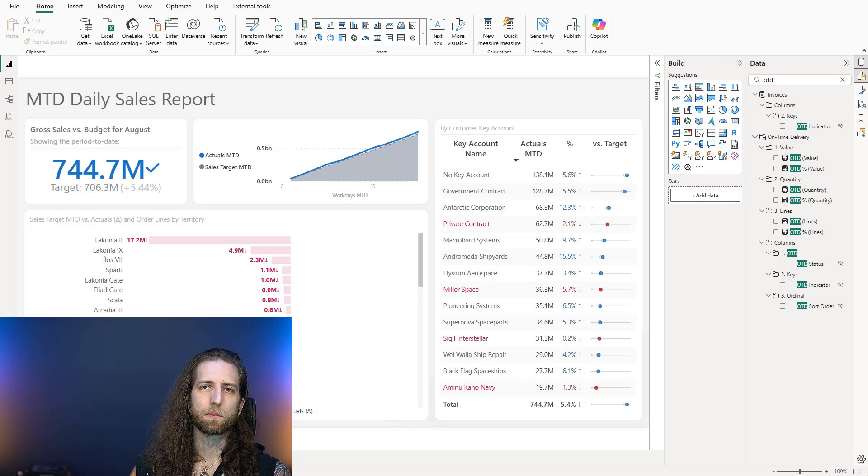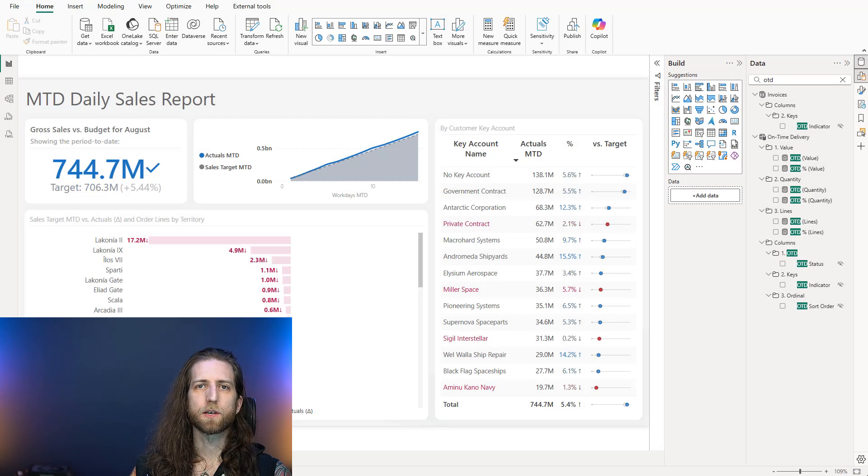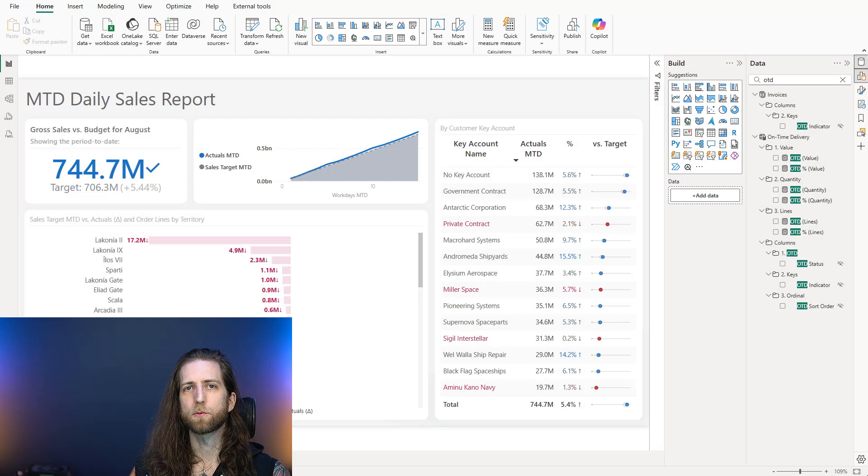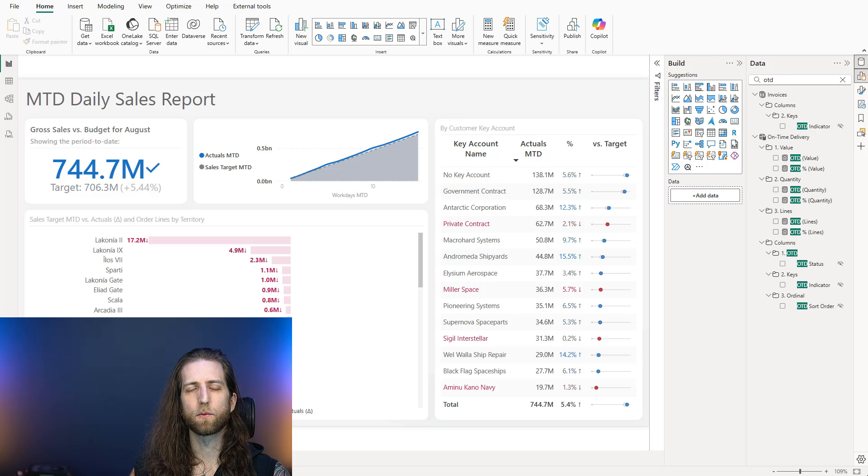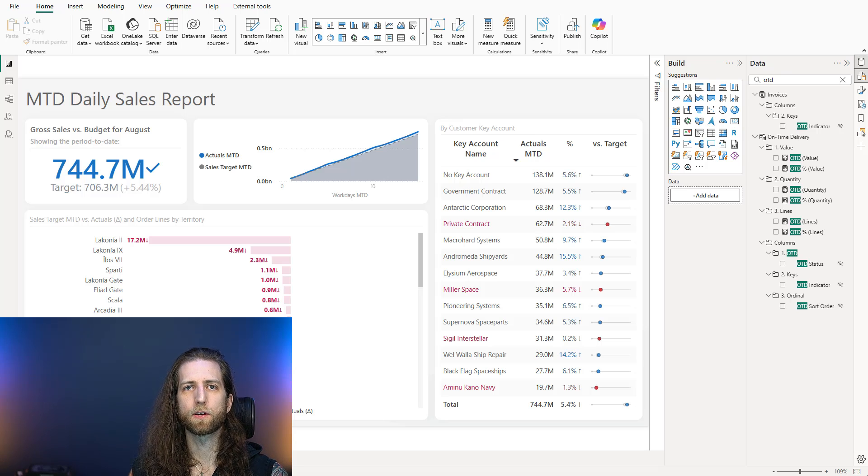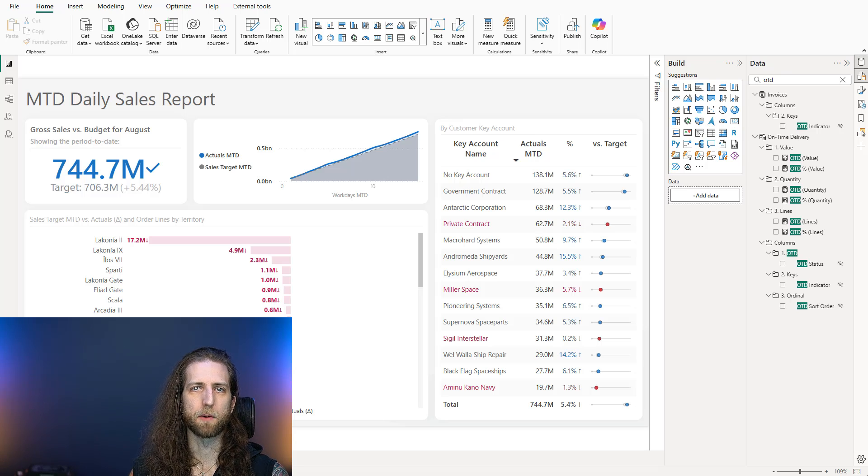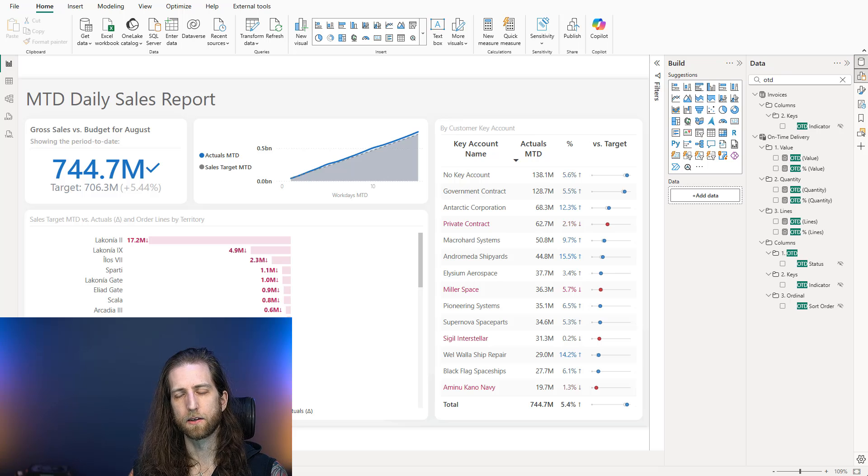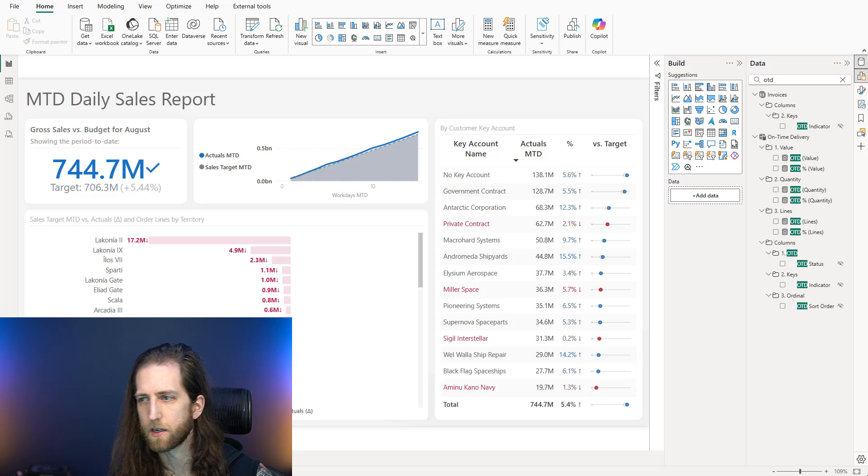In this Copilot Unplugged video, I want to talk about measure descriptions, why they're important for people, why they're important for Copilot, and how you can generate them in Power BI using Copilot. So let's take a look.